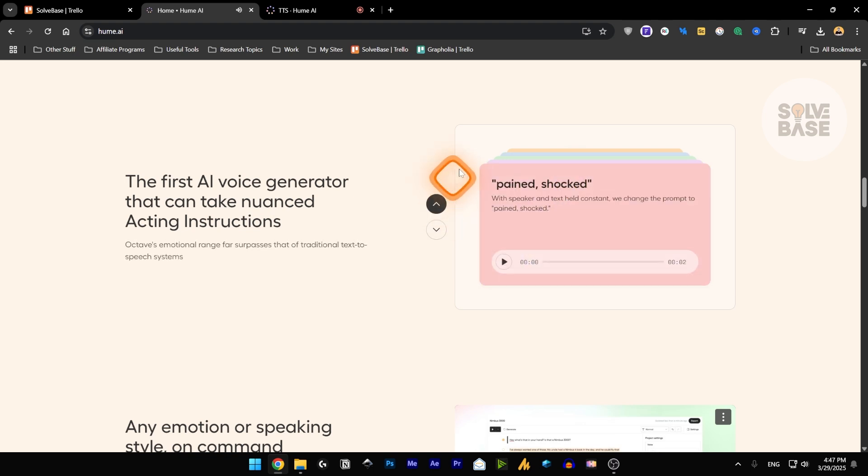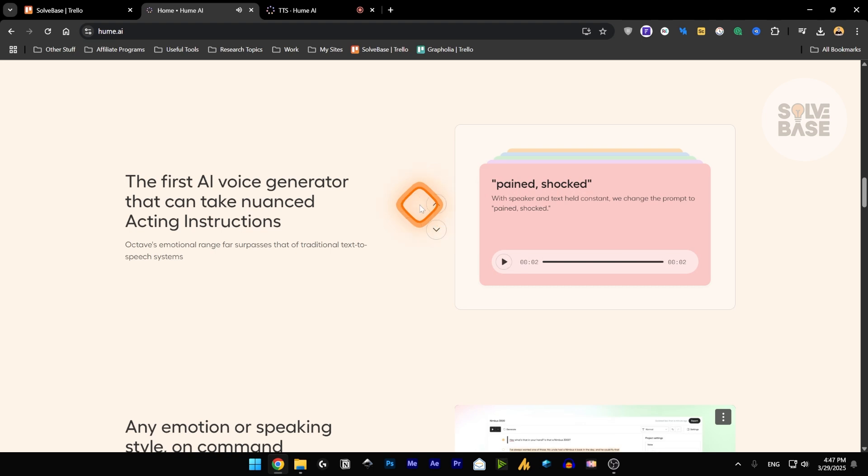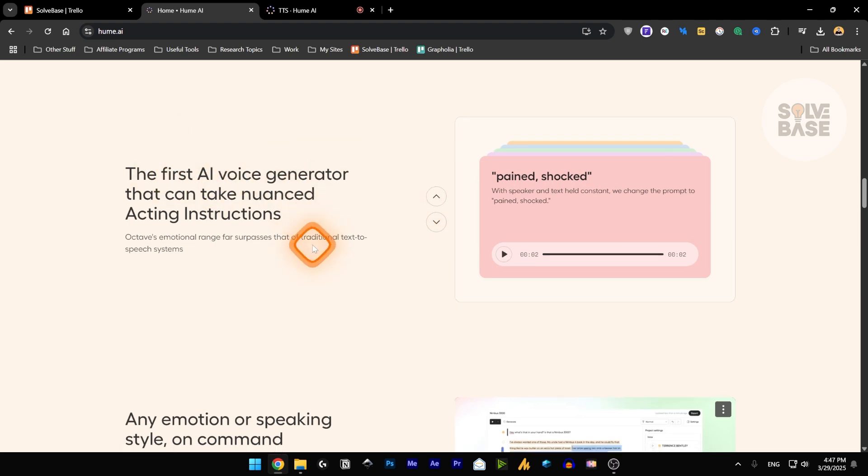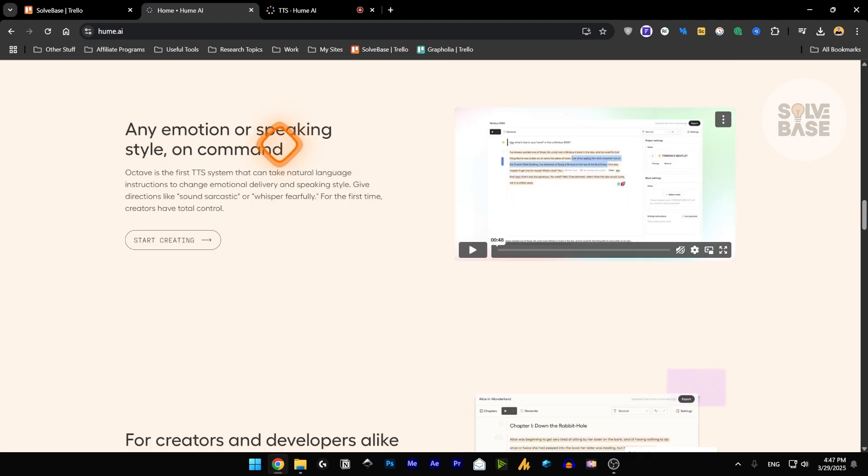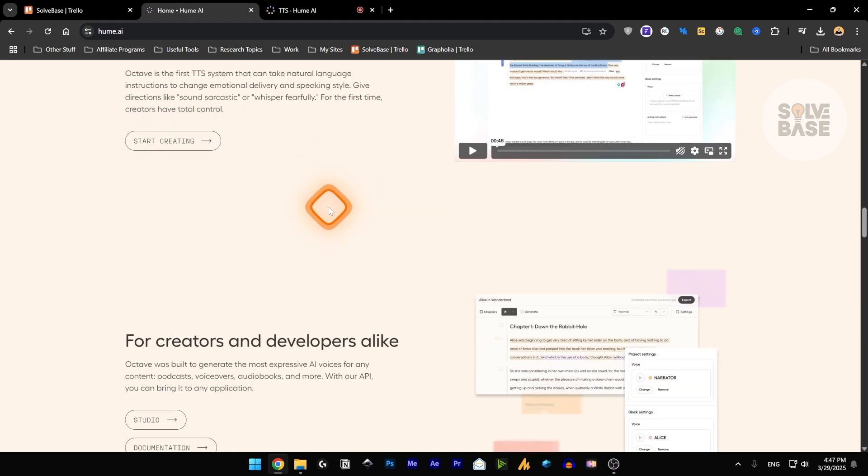Are you serious? Or pained, shocked. Are you serious? And they say that it's the first AI voice generator that can do this. And you can have any emotion or speaking style on command.